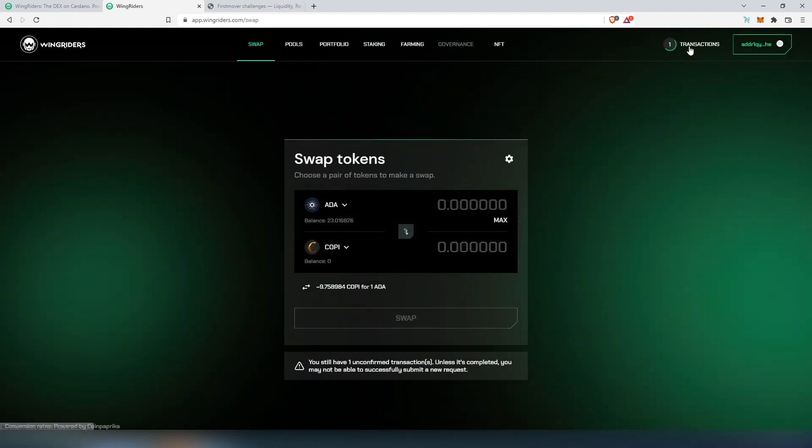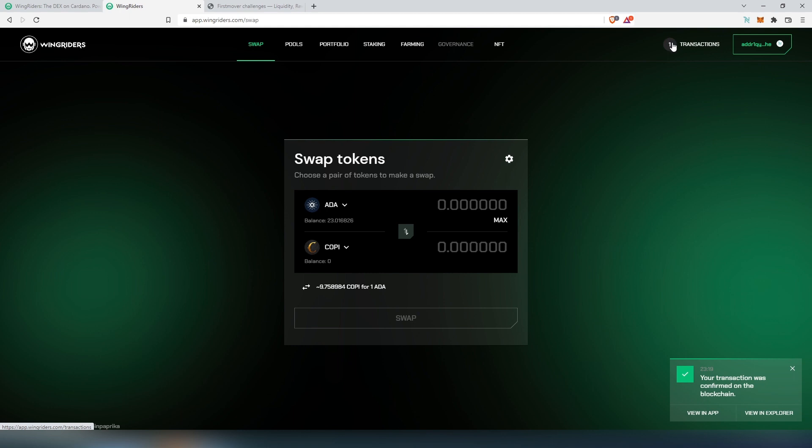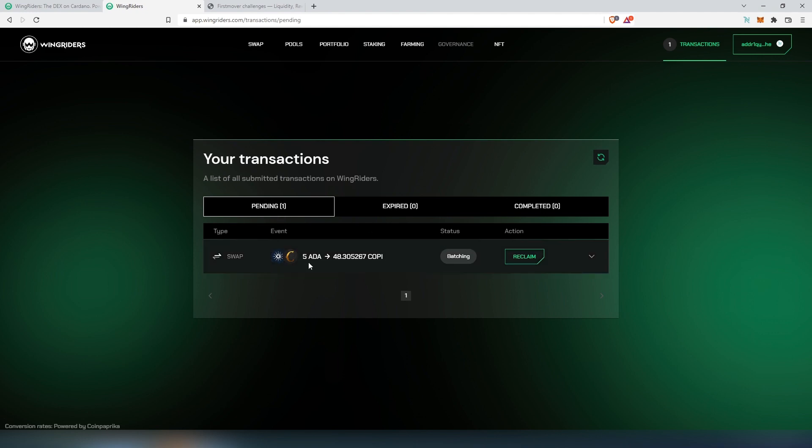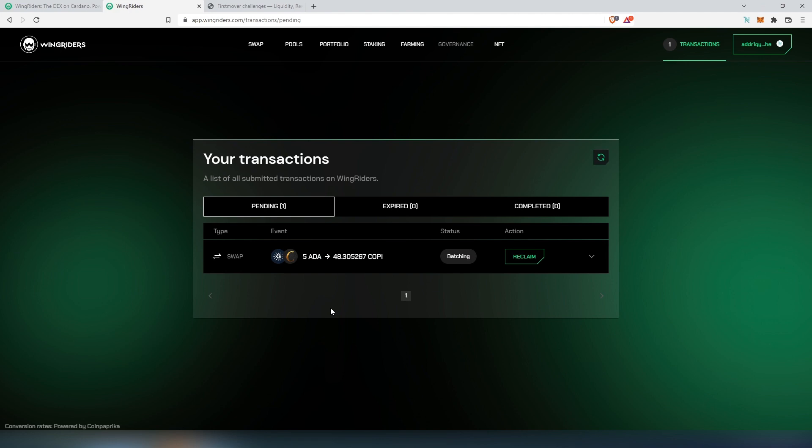Now we just have to wait until this process is going to go through. We can press on done. As you can see in the top right corner there is one and it's spinning. Actually it just got done - transaction was confirmed on the blockchain. We can view in app or we can view in explorer.